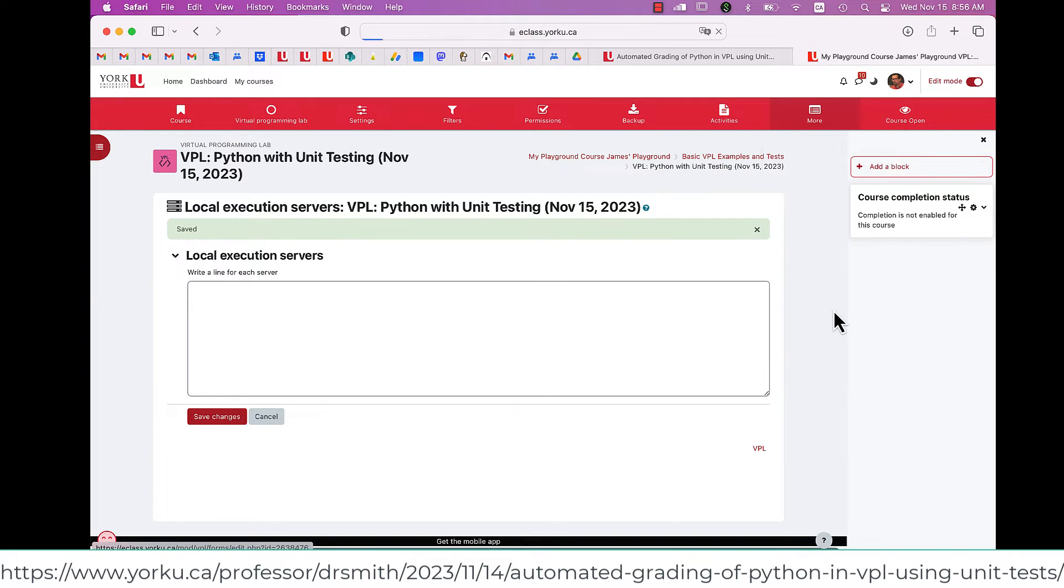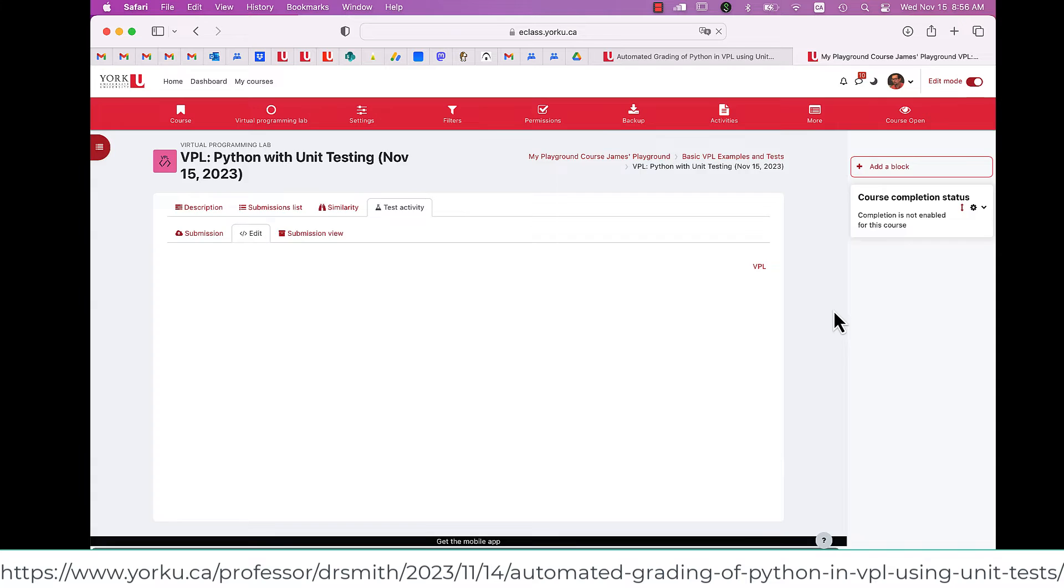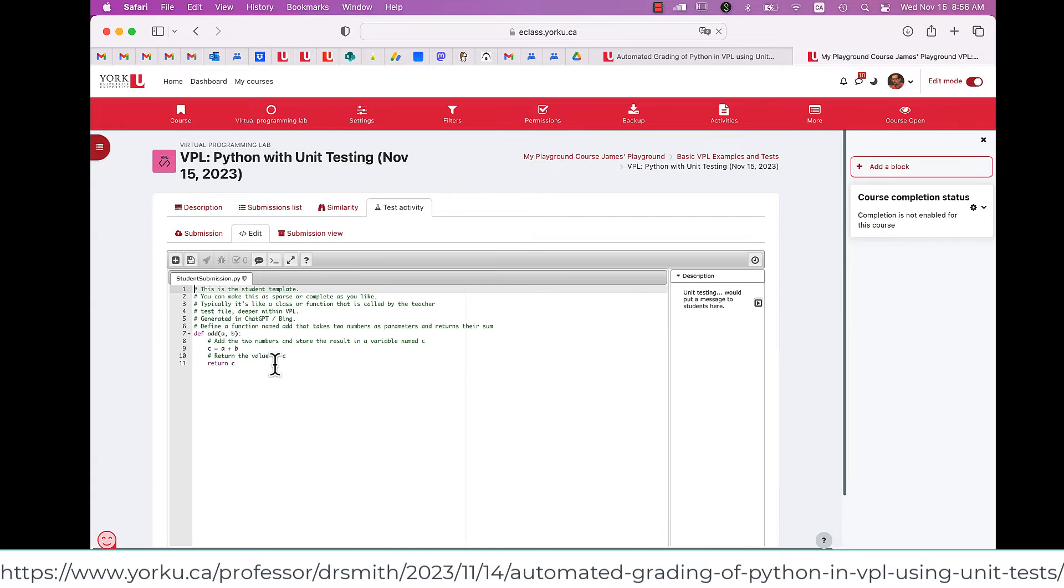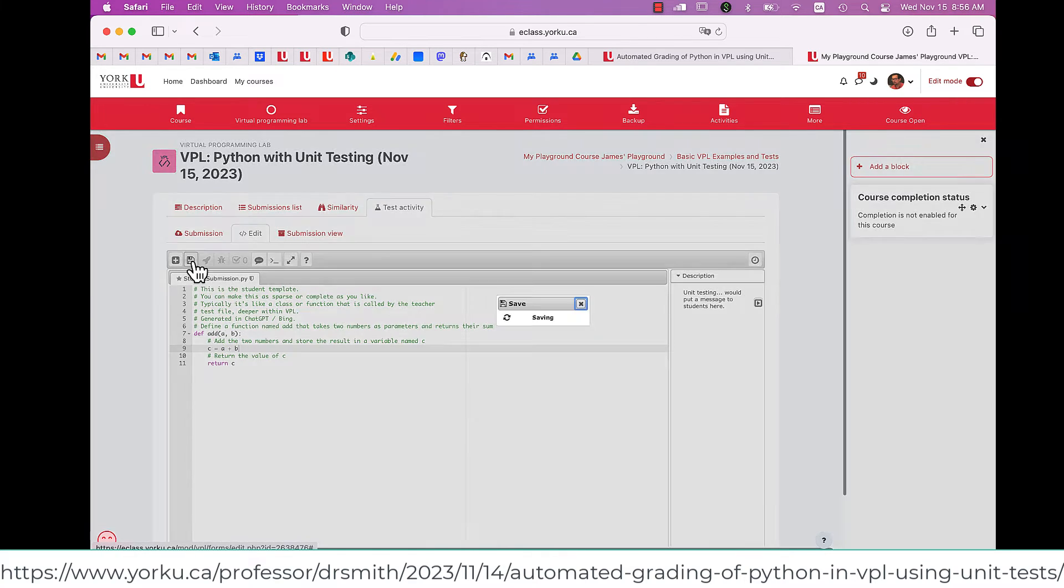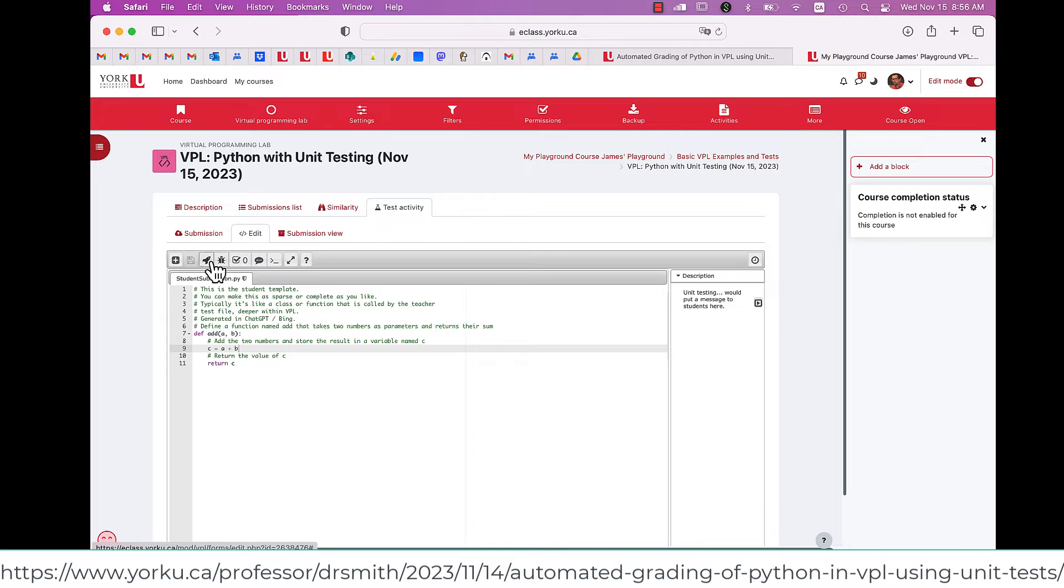Then you go to edit. This is the view that students will see when they run virtual programming labs. So here's the definition of the basic function of C is equal to A plus B. That's it.